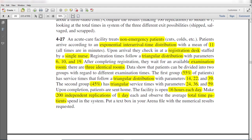Upon completion they wait for an available examination room. There are three identical rooms. Data shows that patients divide into two groups with regard to examination time. The first group has a 55% chance of a service time that follows a triangular distribution with parameters of 14, 22, and 139.